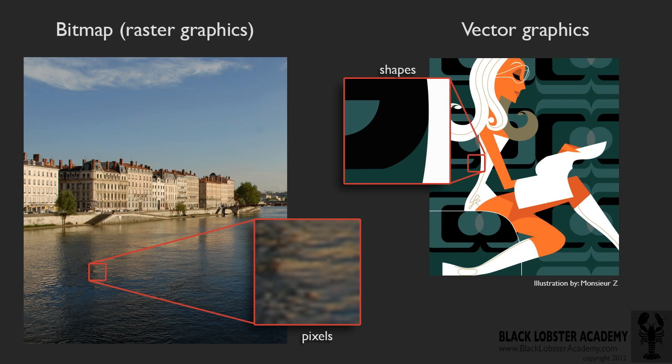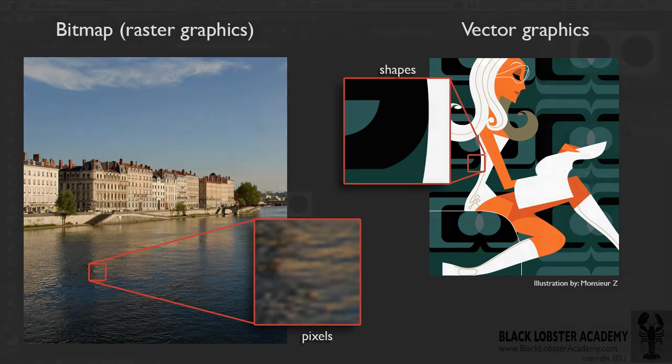Whereas a bitmap image is made up of pixels, which we talked about a little bit in episode 1, vectors are based on lines that are expressed mathematically. Don't worry, you won't see any of the math involved.